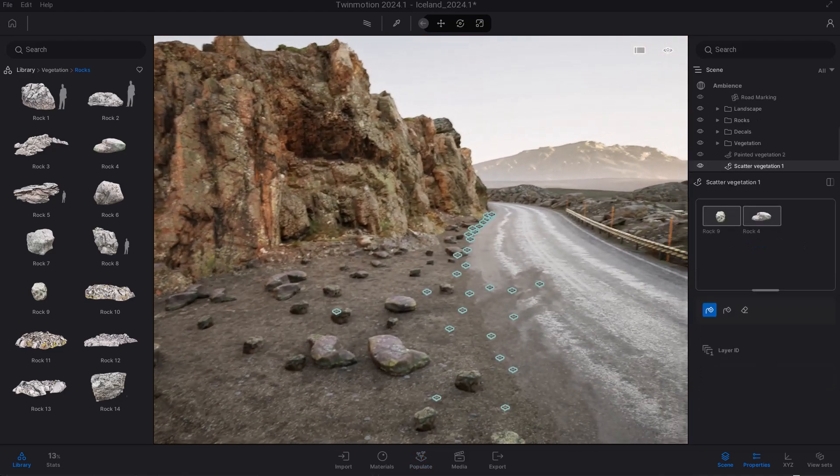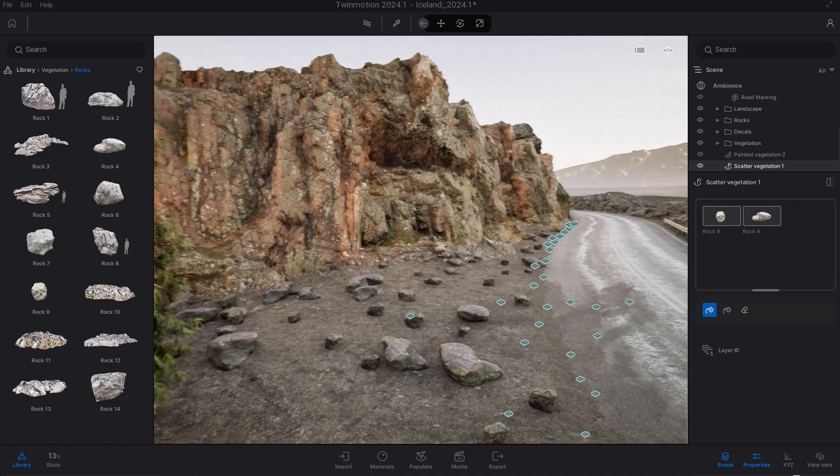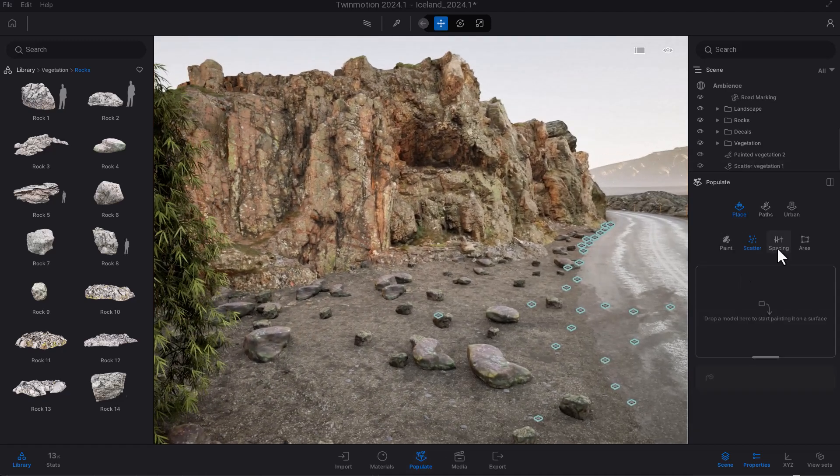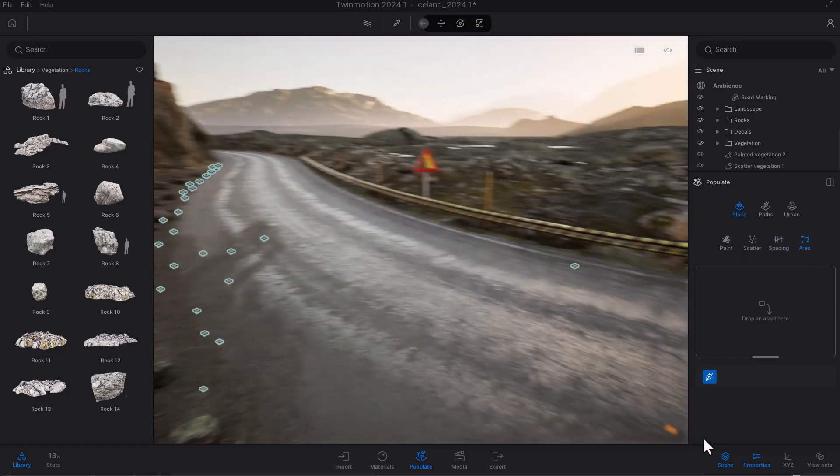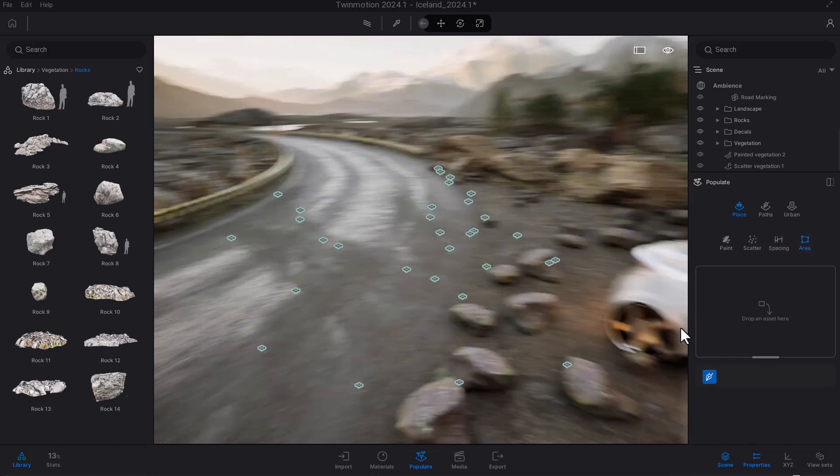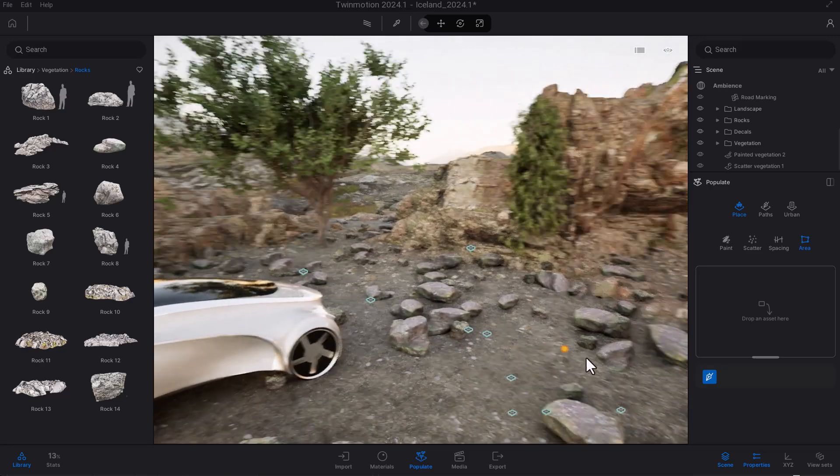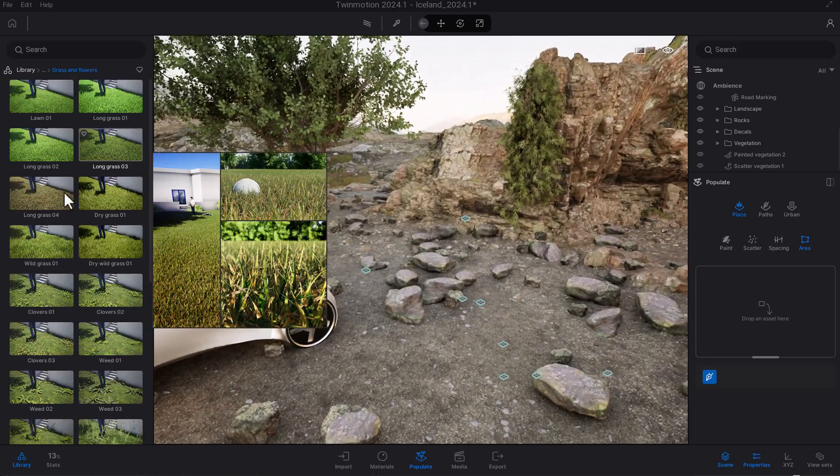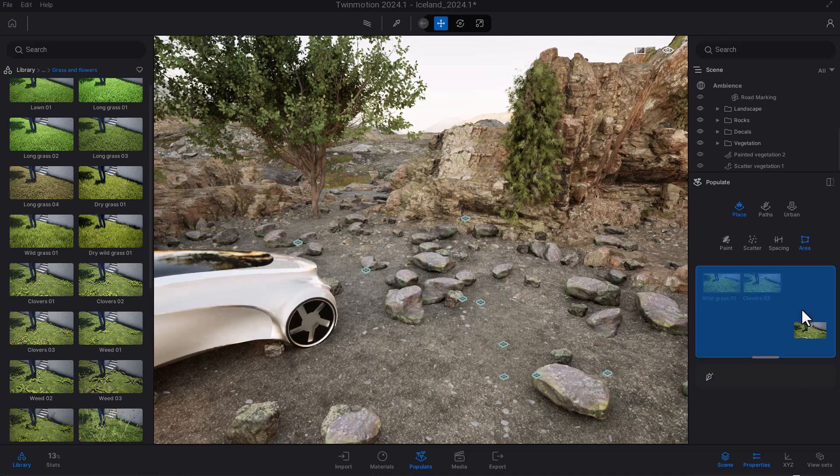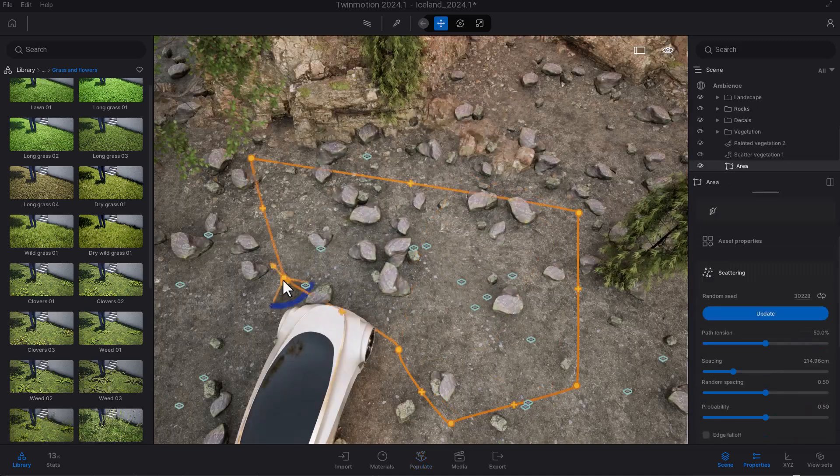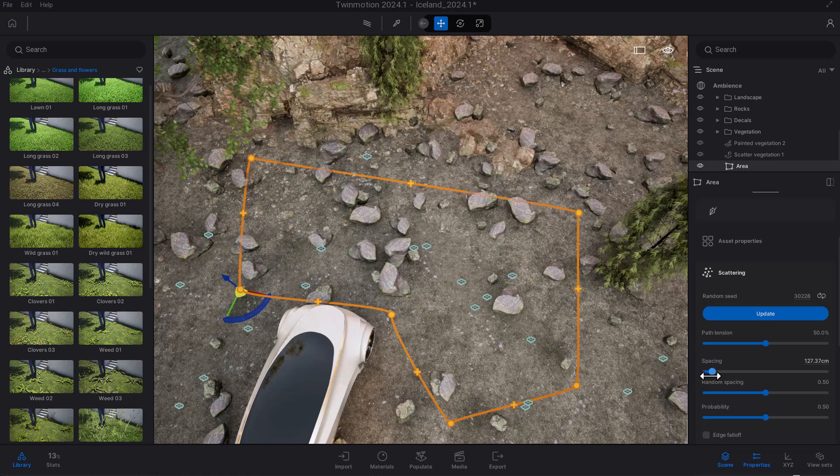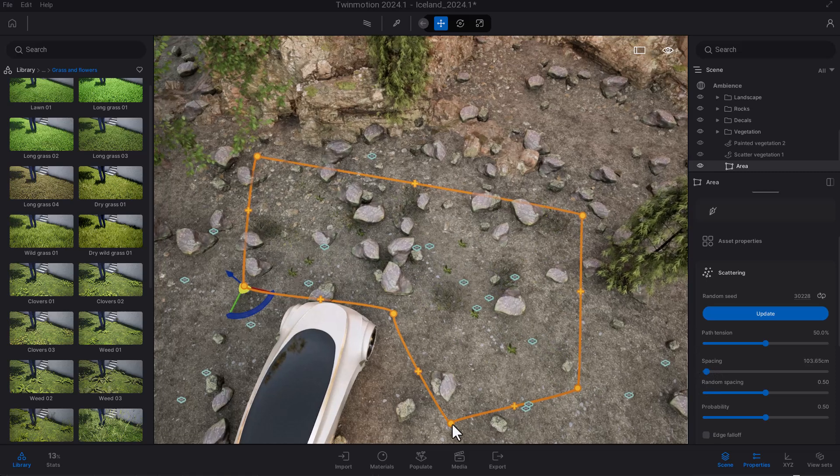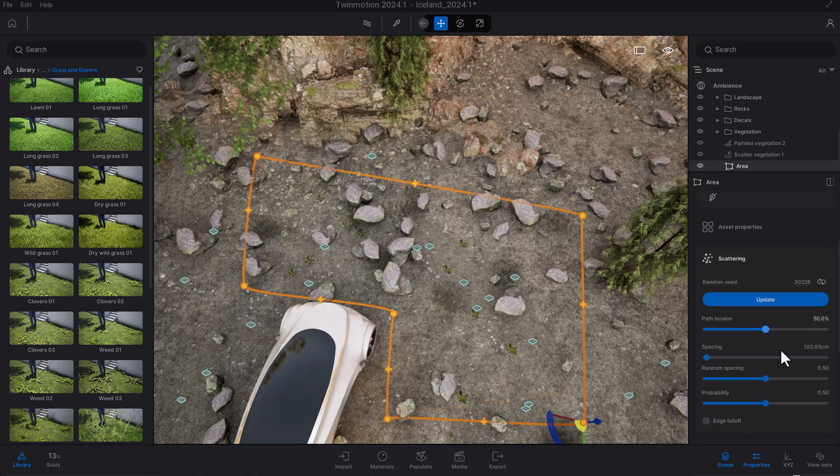But right now, things have gotten more interesting with the introduction of the spacing and the area tool. With the area tool, how you get to scatter things around your scene is pretty simple. Go over to whatever object you'd like to scatter, select a couple of grasses, and define an area. You can use the spacing to play with how they get positioned within your scene, and you can also go in and change the path or update it depending on what you want.